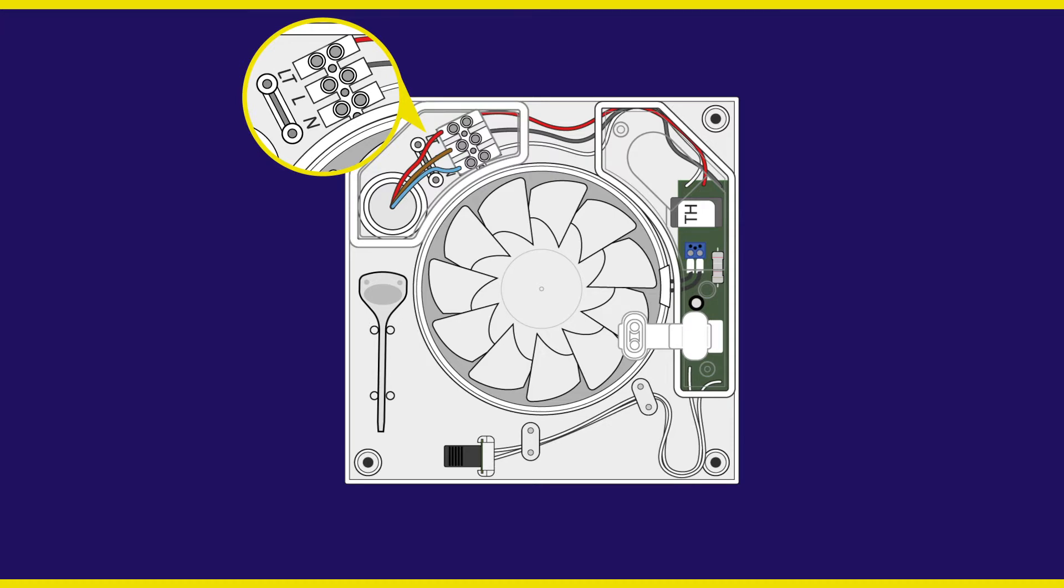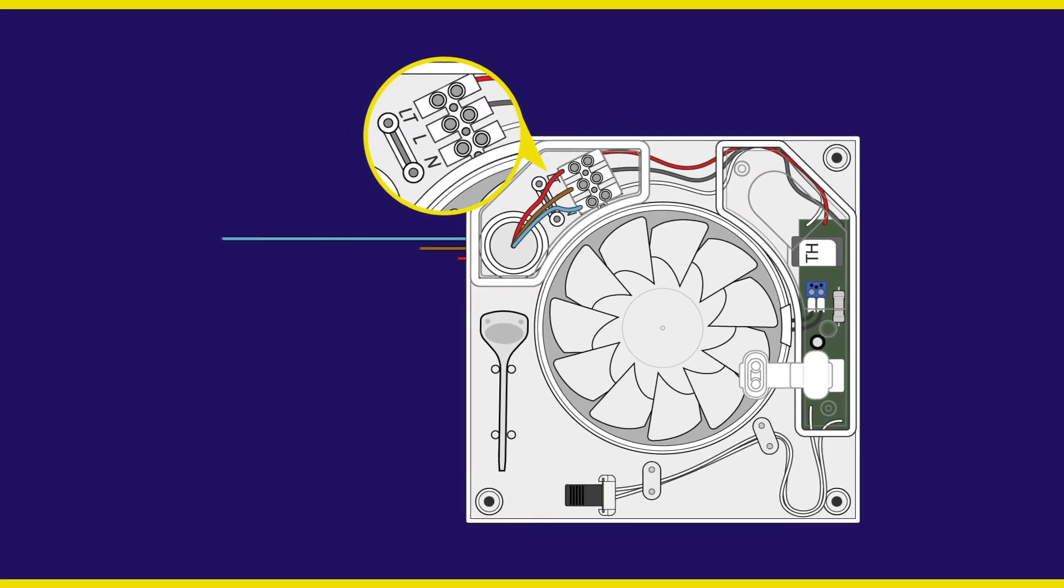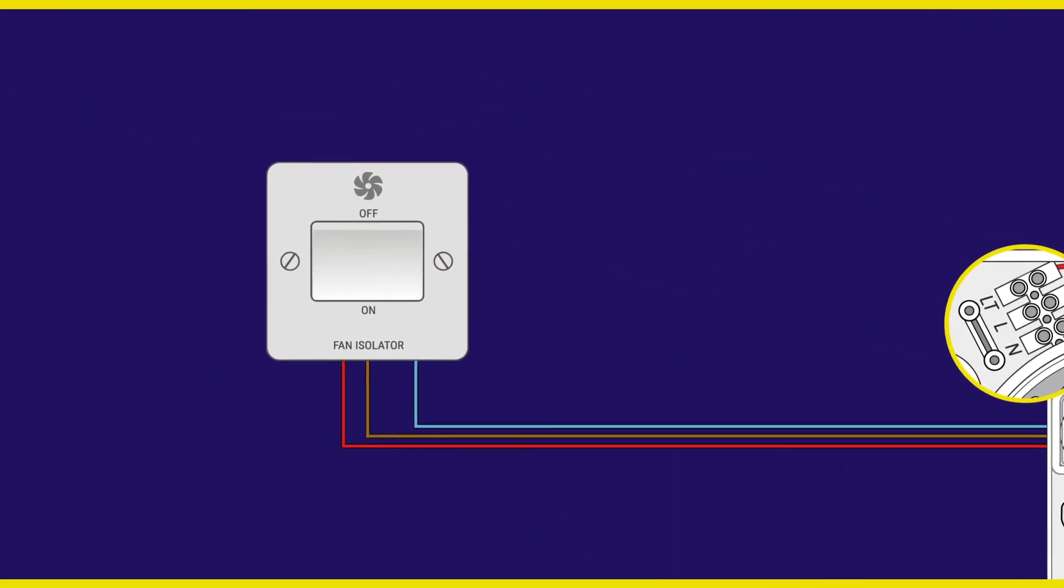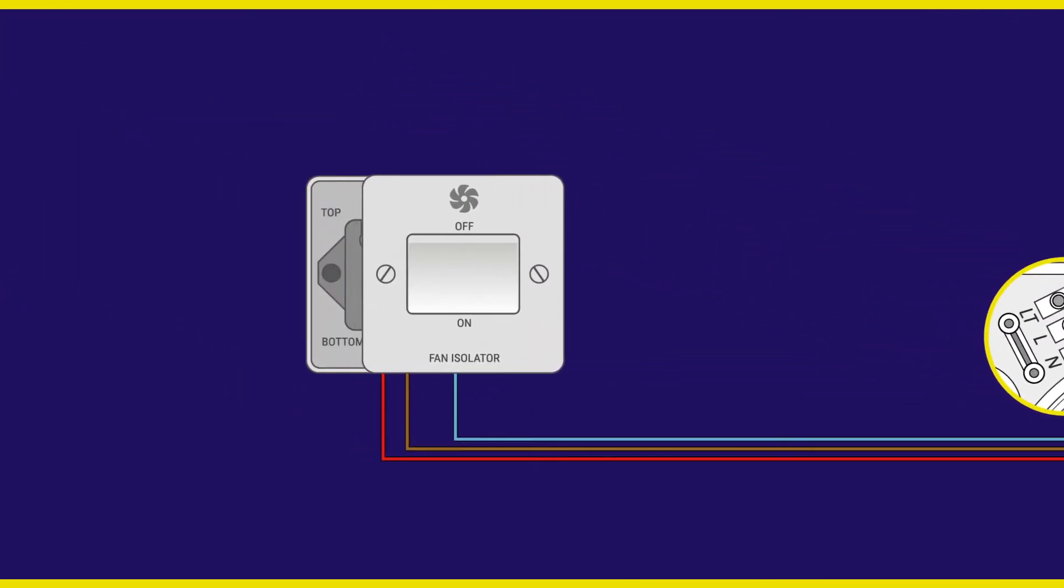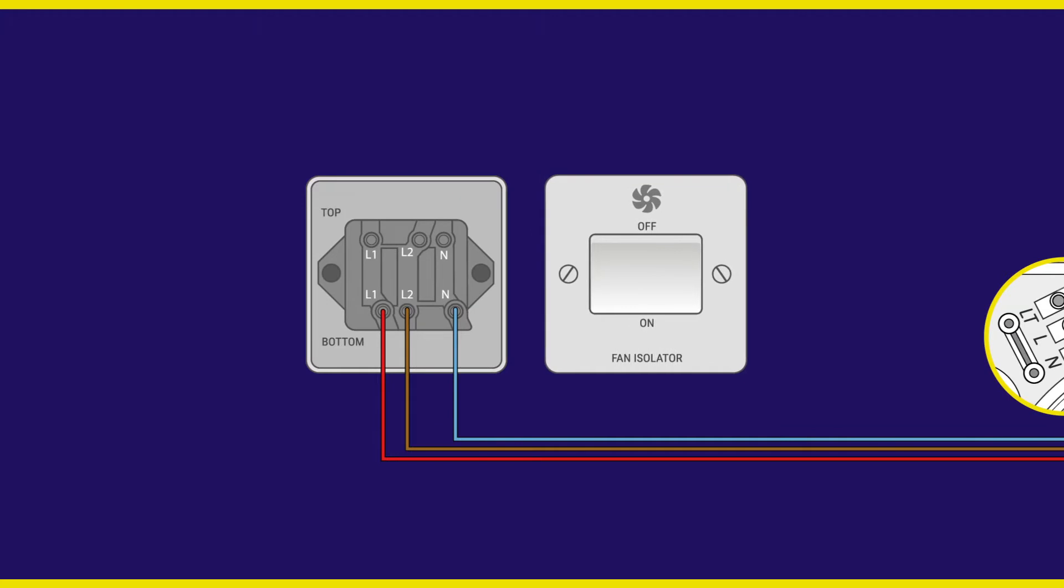You must also wire your extractor via a fan isolator switch. The isolator switch allows for complete isolation of the fan for maintenance or replacement.